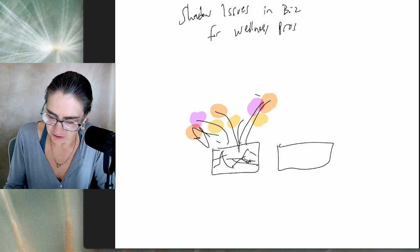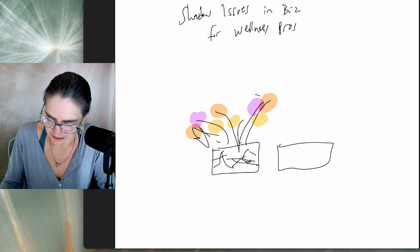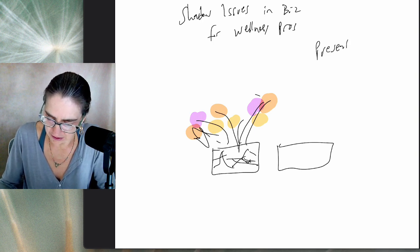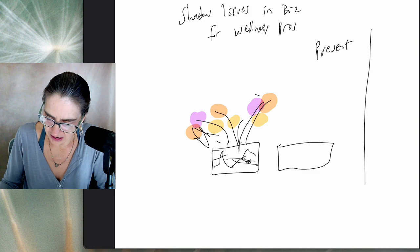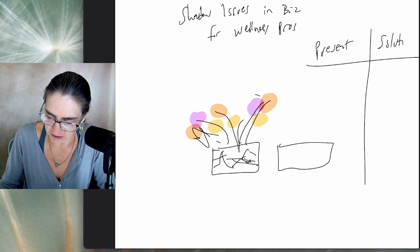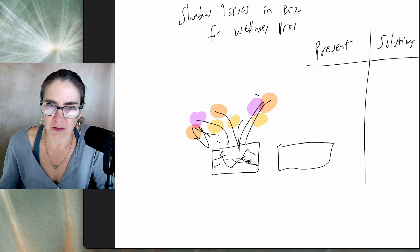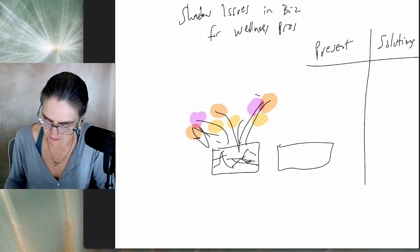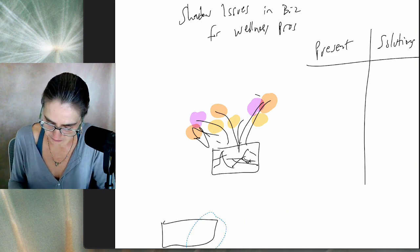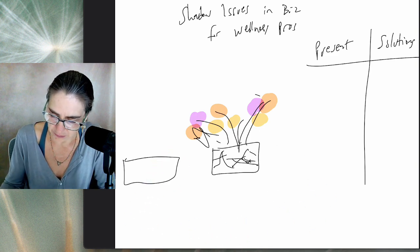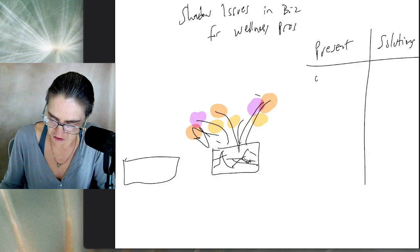These shadow issues, the way they present and what they actually are uncovering, are often two really different things than what the wellness pro thinks is going on. So the way they present is client issues.